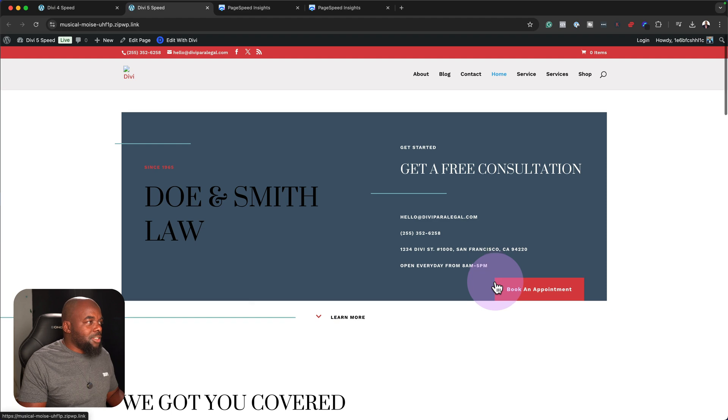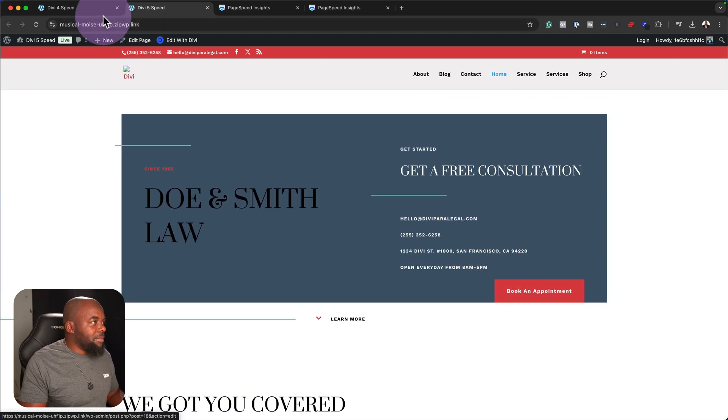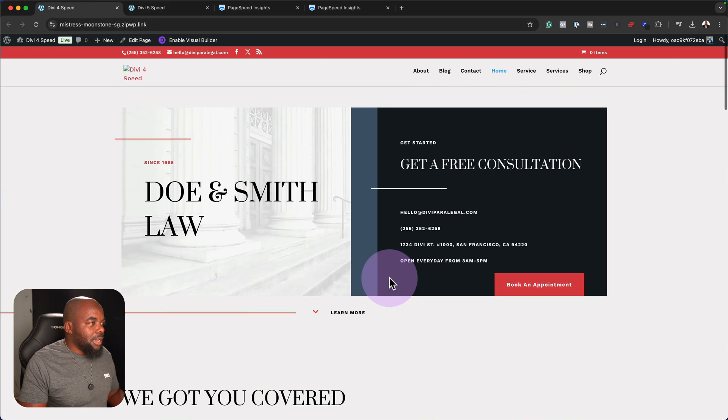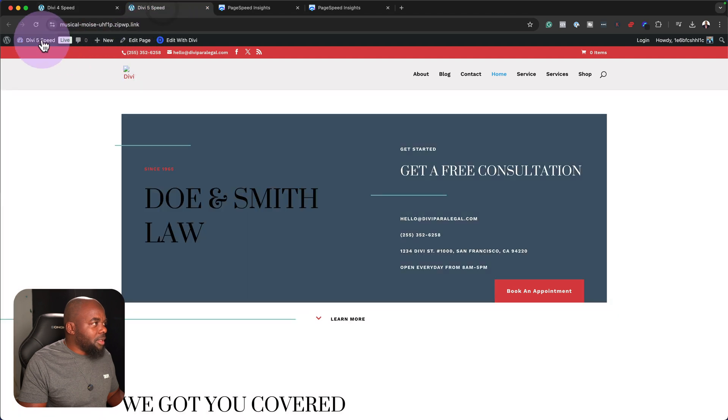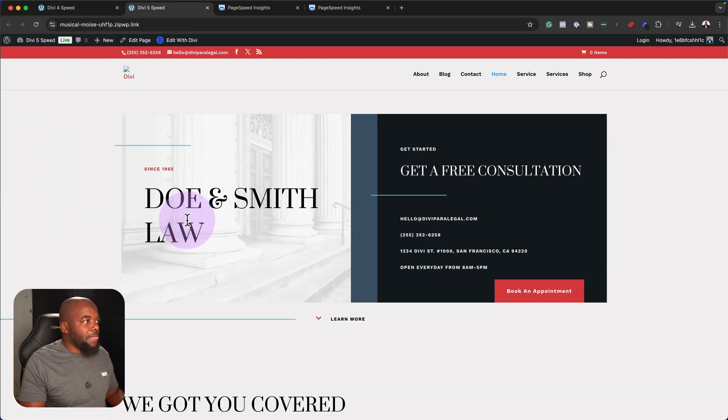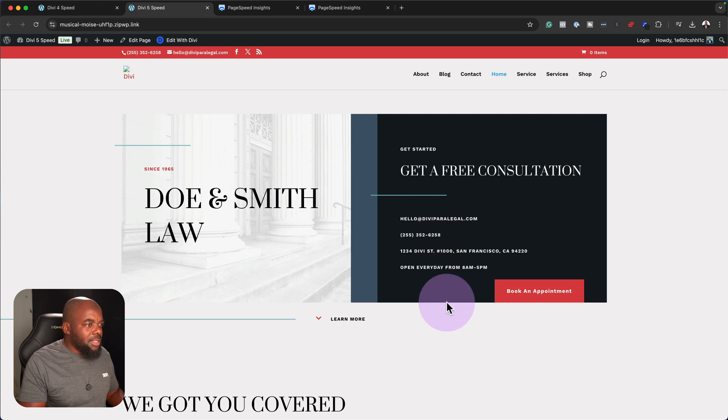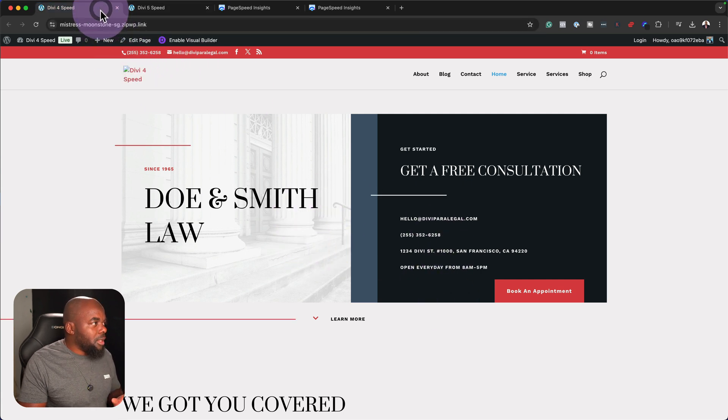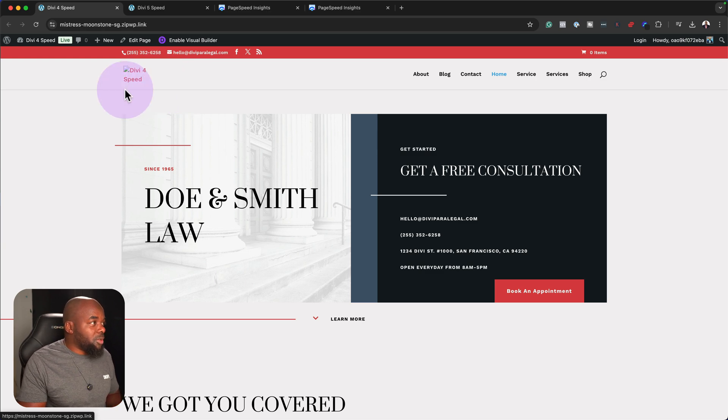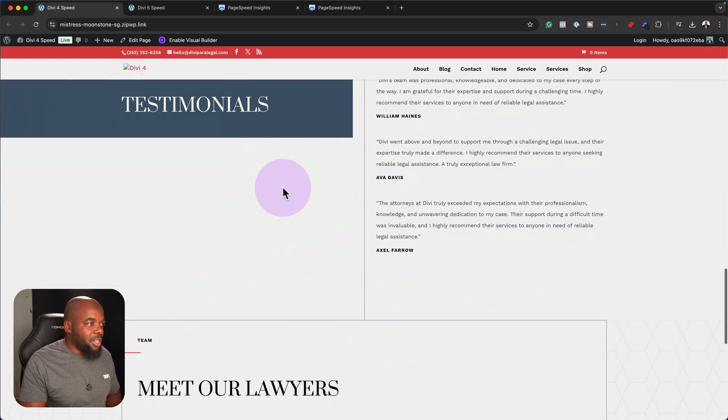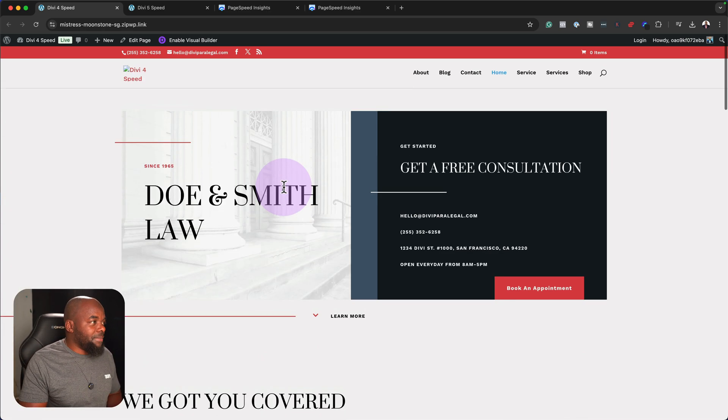Alright, so as we can see here, the sites look very similar. Now I'm not sure why this image here in the background is not showing. Let me refresh this again. Oh, there we go. So now the image is showing. The only thing that's not showing here is the logo. They're both not showing. The both logos are not showing, but pretty much everything else is the same.